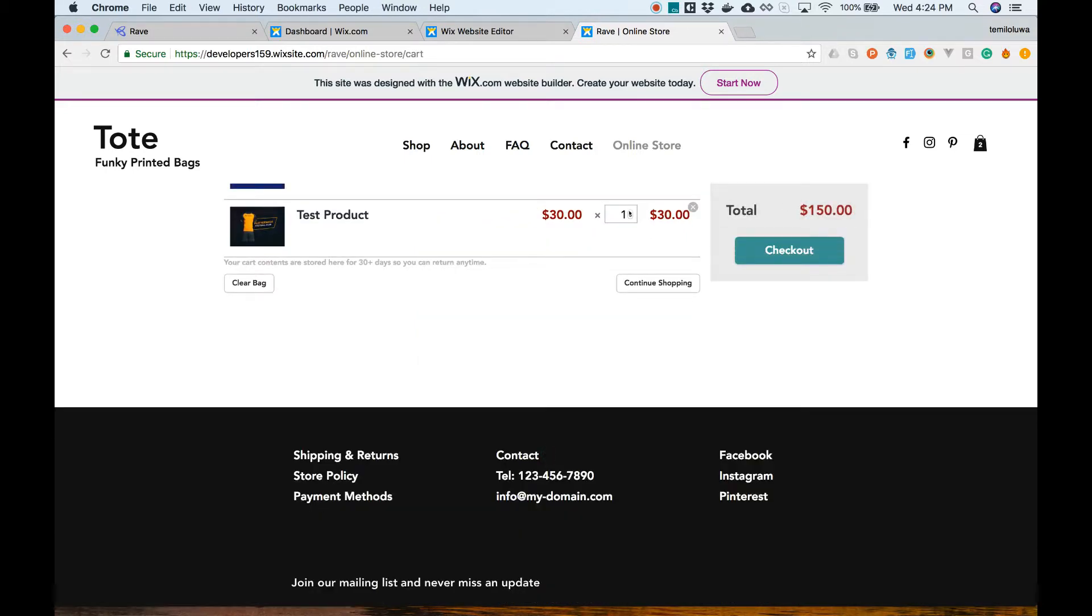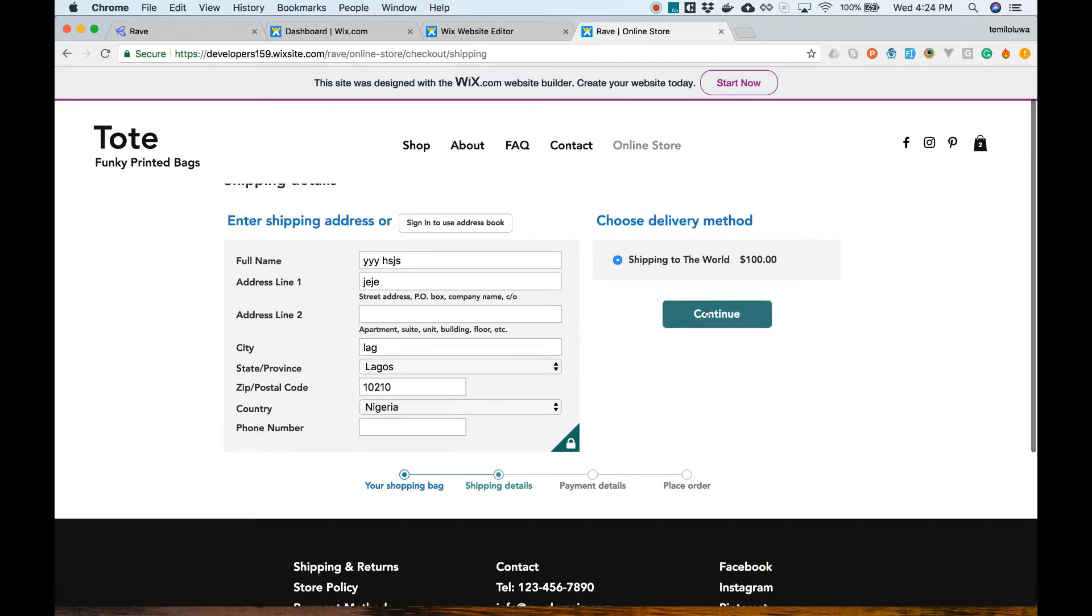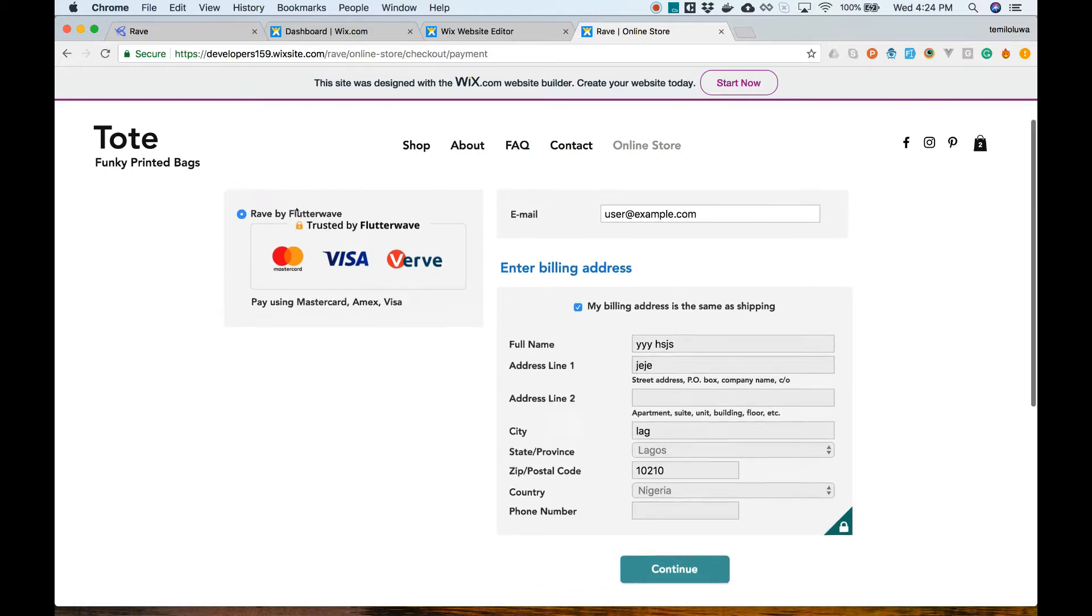On the checkout page at the payment details section, you will see an option to choose payment method. Let's select Rave by Flutterwave and click on proceed to place the order for our awesome swag.